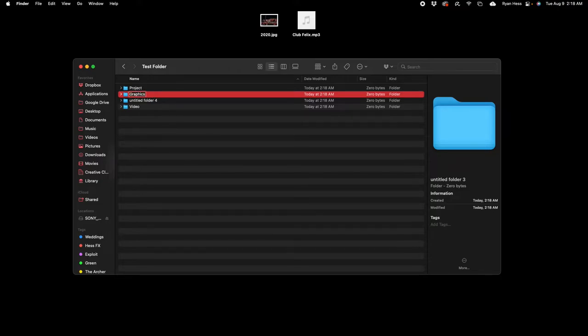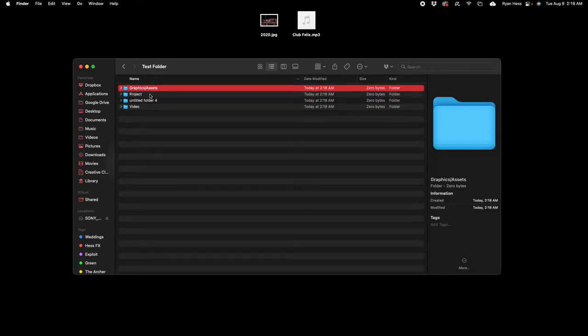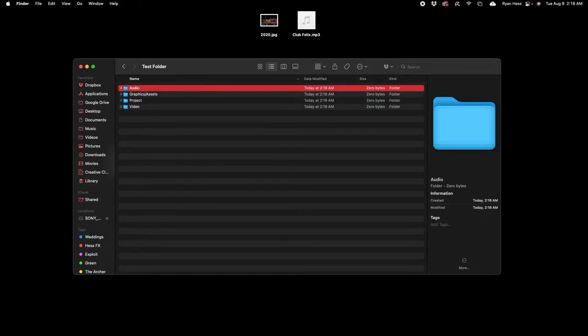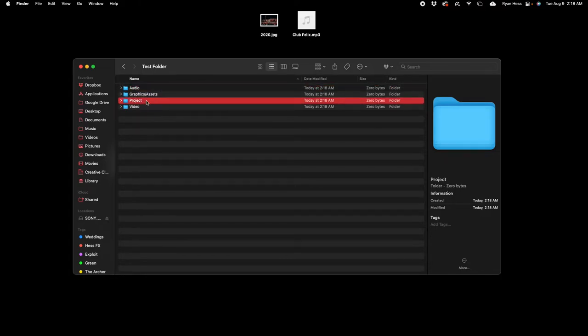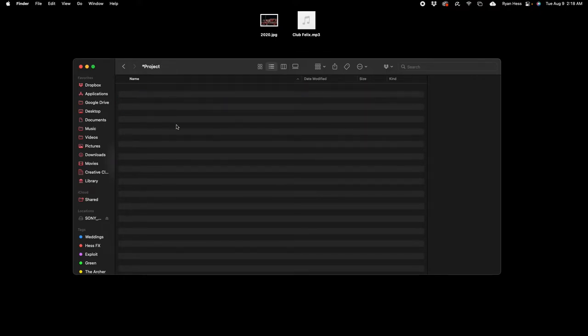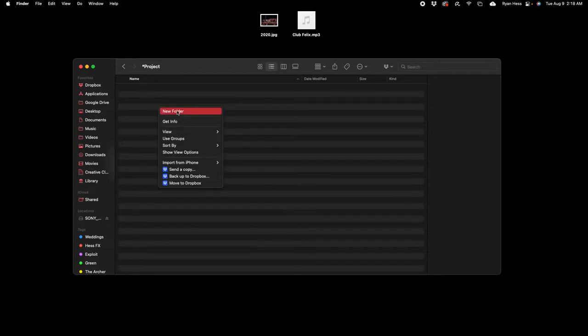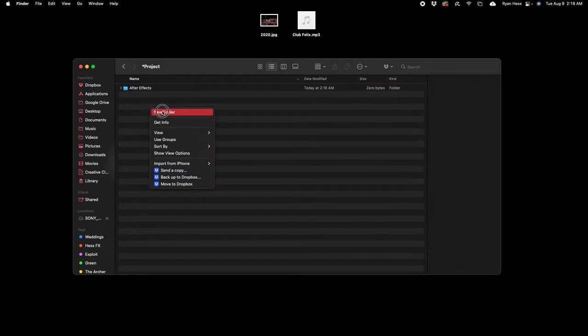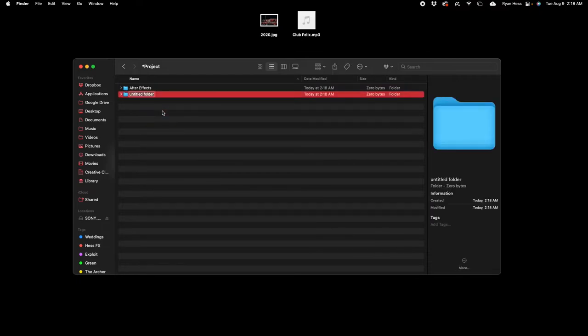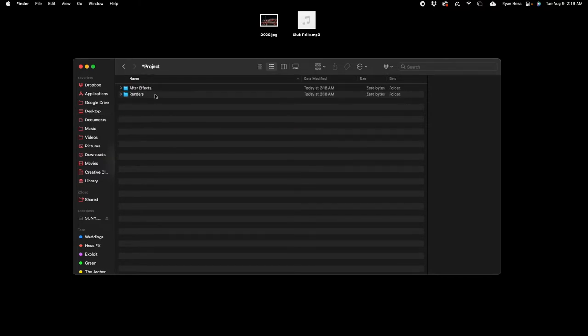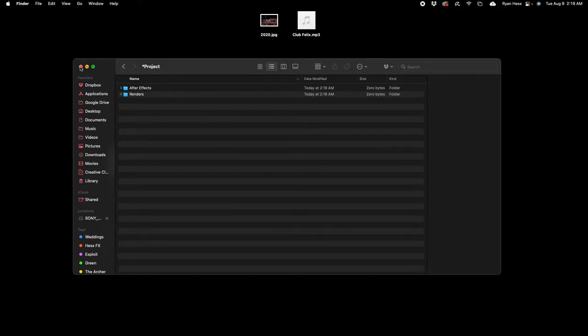And the fourth one to audio. Go ahead and put an asterisk in front of project so it stays at the top here. Next thing I'm gonna do is go inside the project folder and create two more subfolders. One's gonna be After Effects, just like that, and the other one is going to be renders. So now we have four folders inside this one folder and two folders inside the project folder. Now that the folder's set up, it's time to actually create the project.